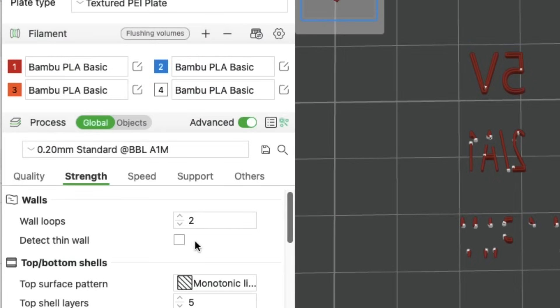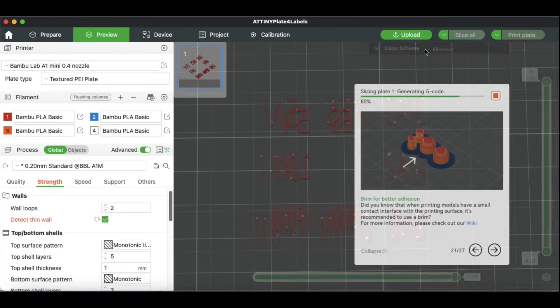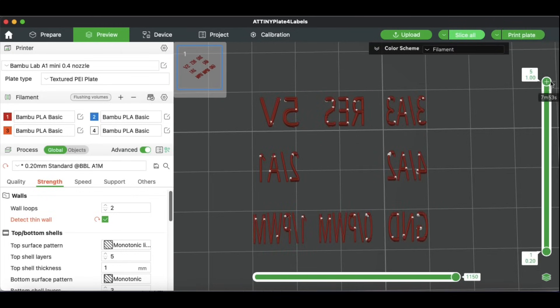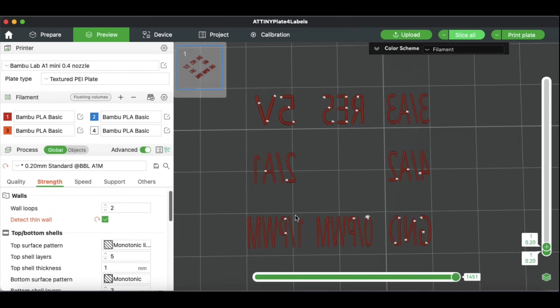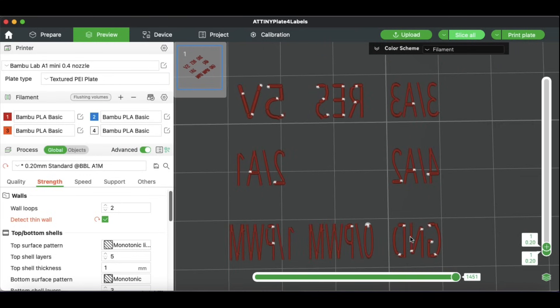So then I went detect thin walls in the settings and tried again, and this was much better, but still not quite there. There were spots where it was missing, especially on the first layer. You can see missing spots in some letters like the P, and the N in ground was missing its points, and also a little spot on the D.